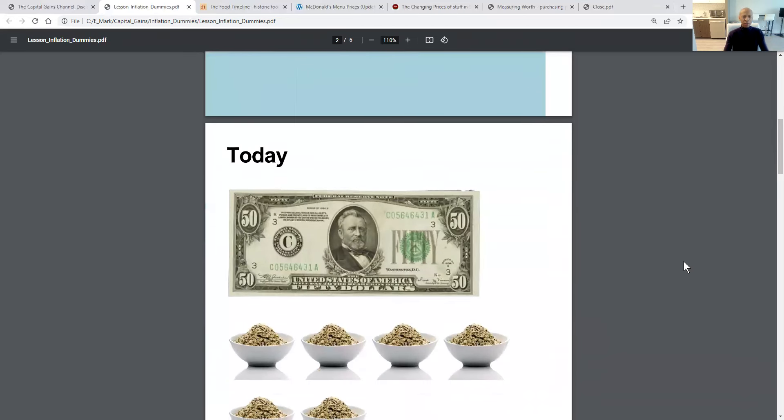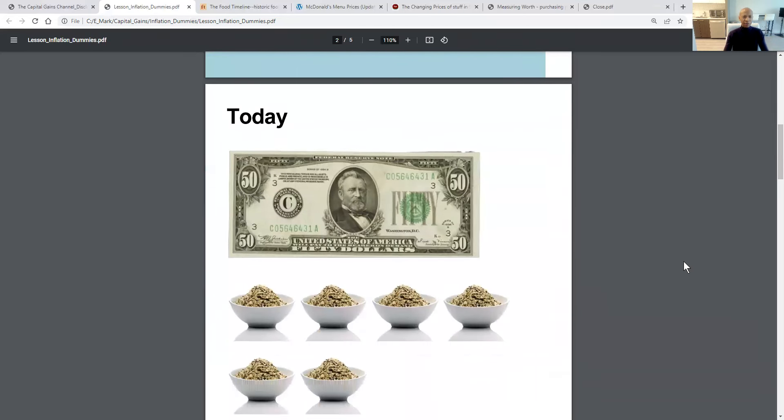Now let's break this down. In this illustration, we have $50 and we have a bowl of hemp seeds.